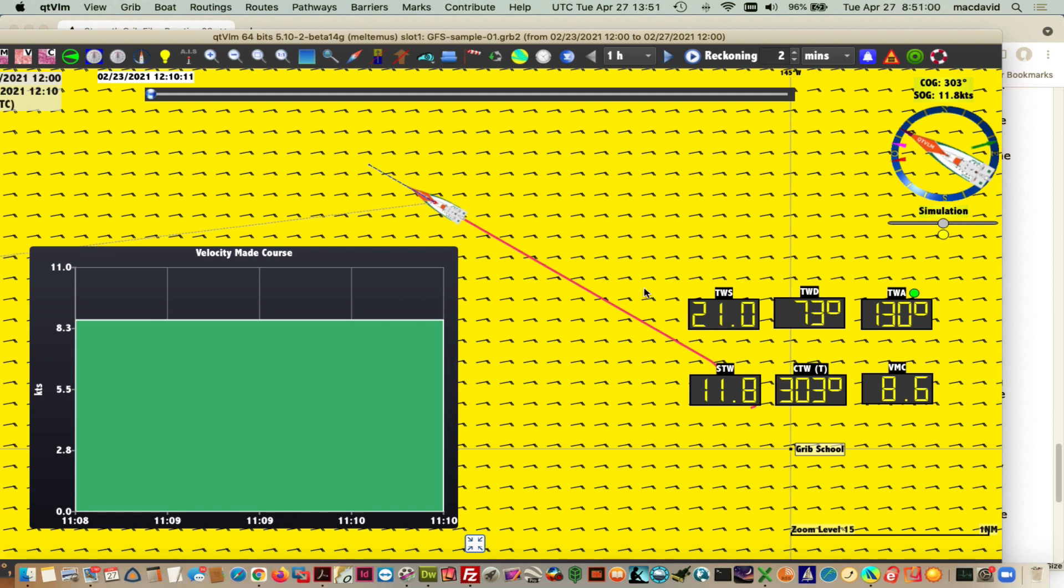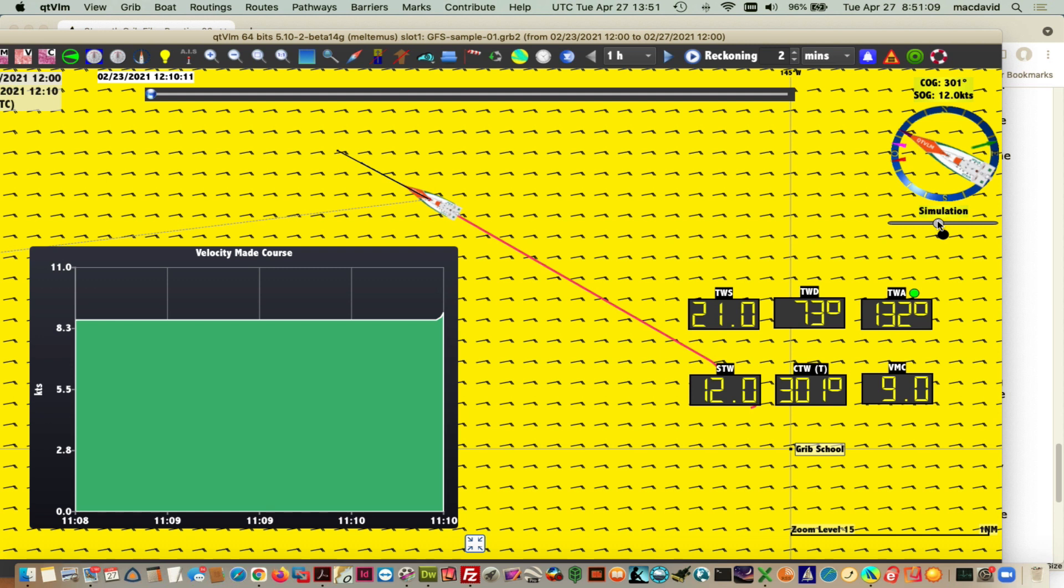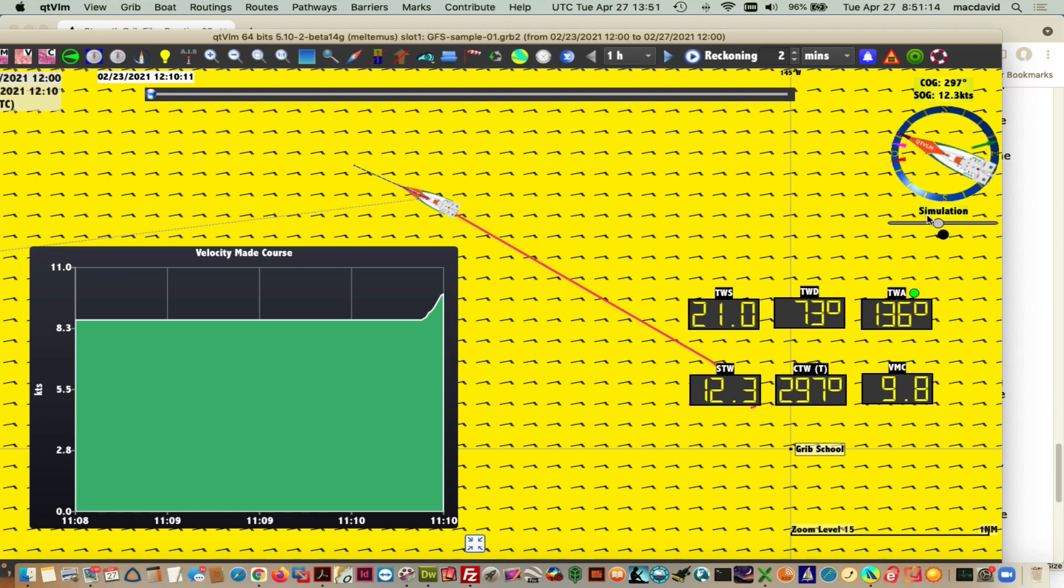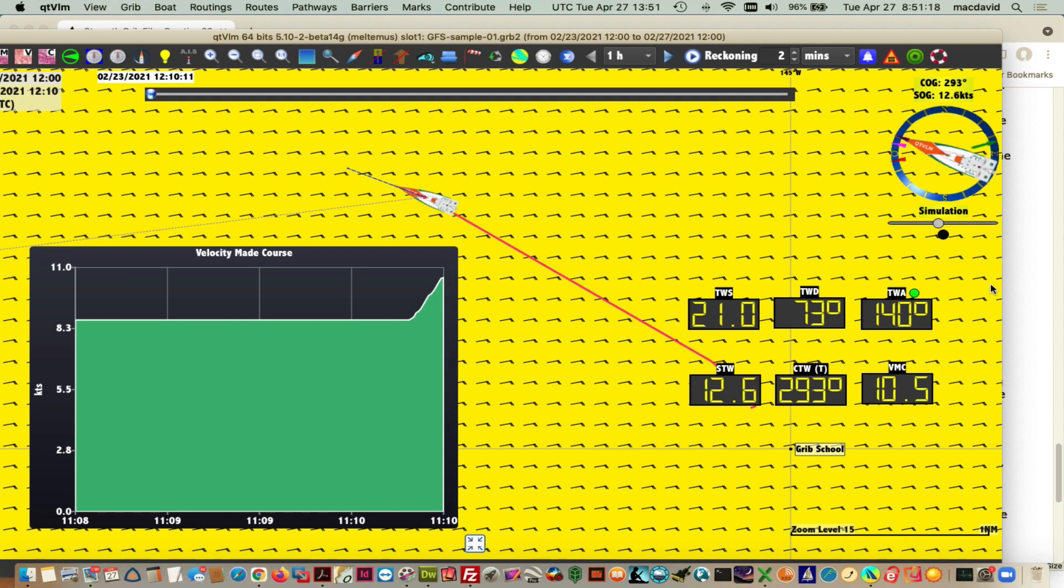Now I'm going to start a slow turn to the left and watch the VMC. Let's see if that's fast enough. 134, 135, 136, 137. Yeah, that's going down there.